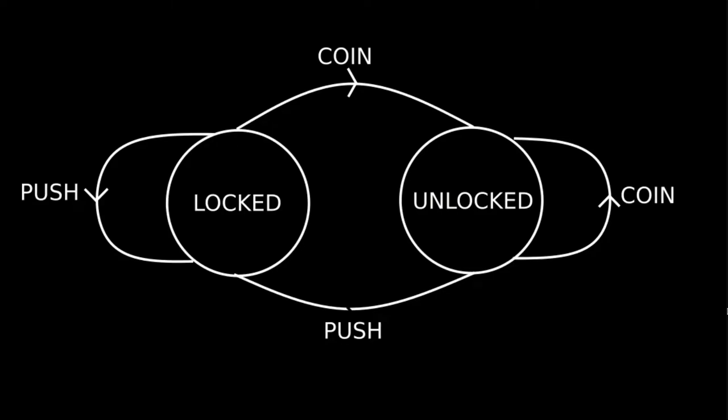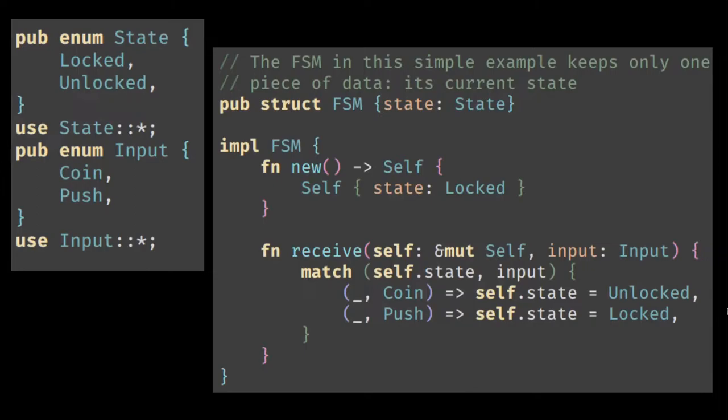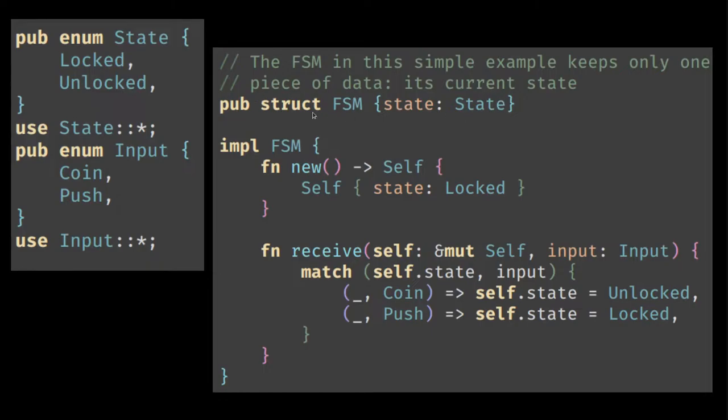If you want to model this in code then it could look something like this. First we have the states locked or unlocked. Then we have the types of input coin or push. And over here we define the finite state machine. For now it just has a state.